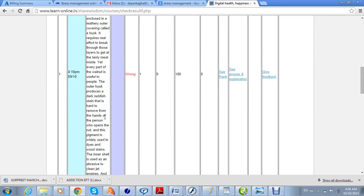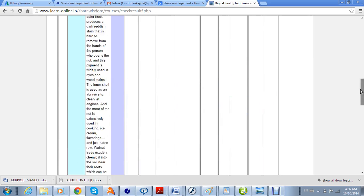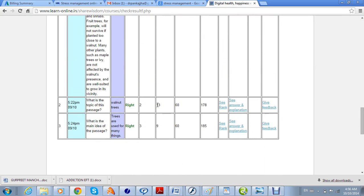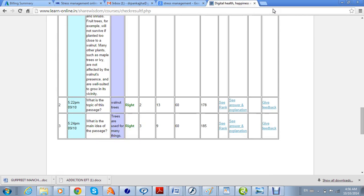You can see that two answers are right — one was done in attempt 2 and another in attempt 3. You can see how much time was taken out of the maximum time and what the efficiency was. You can also see the rank of different students. In this case only one student is enrolled so there is one rank, but if there are many students the ranks will be ordered by efficiency so you can identify which students are performing well or poorly.